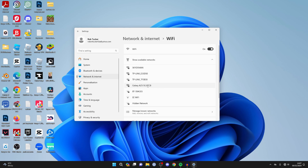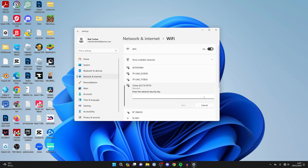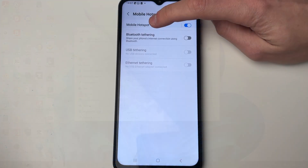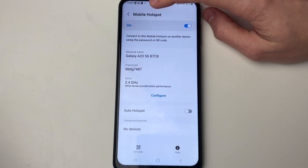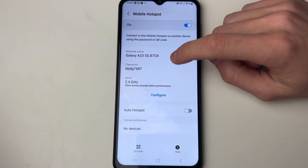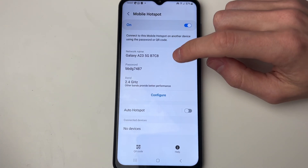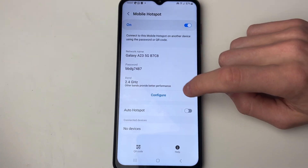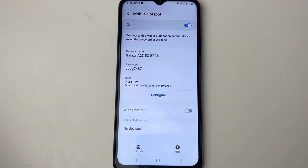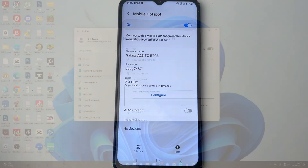As you can see I've got my Galaxy phone listed there. Click on it and press connect. You can see the name of your device and get more information about your mobile hotspot by clicking on it — you can see the name, the password, the band, and you can click on configure to change it.